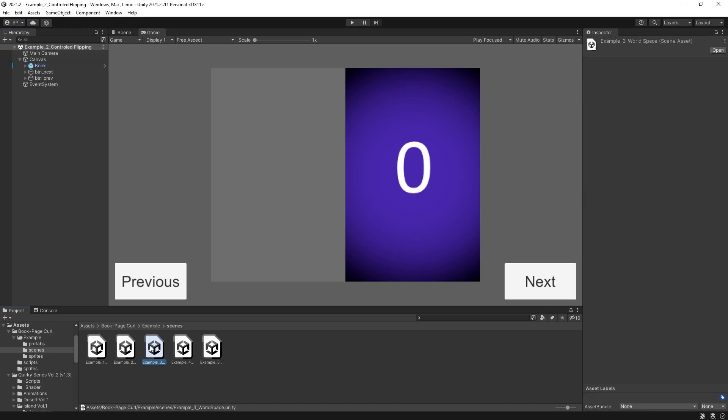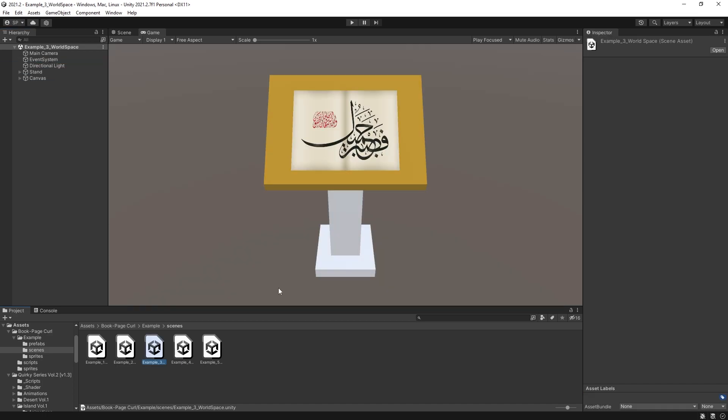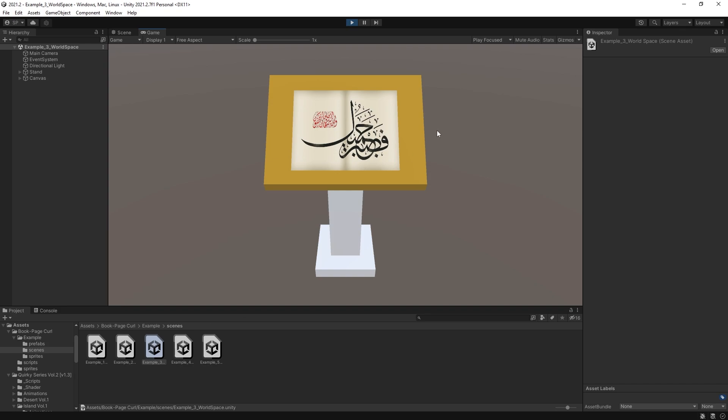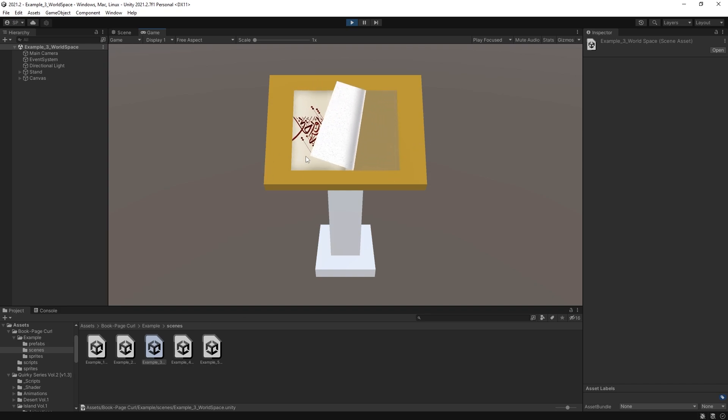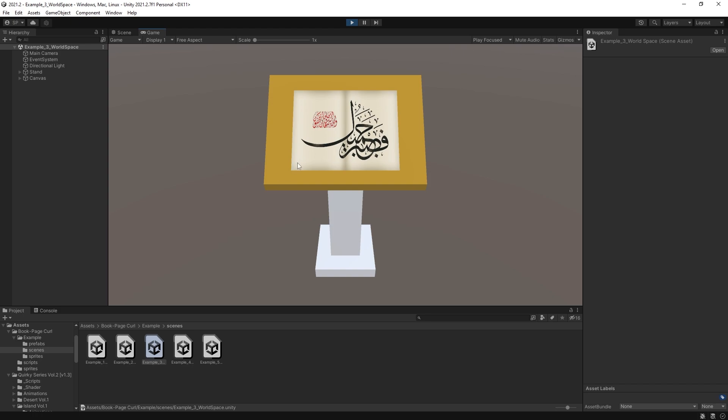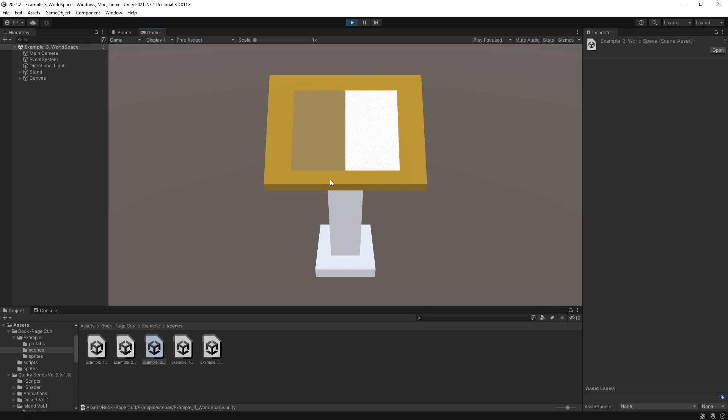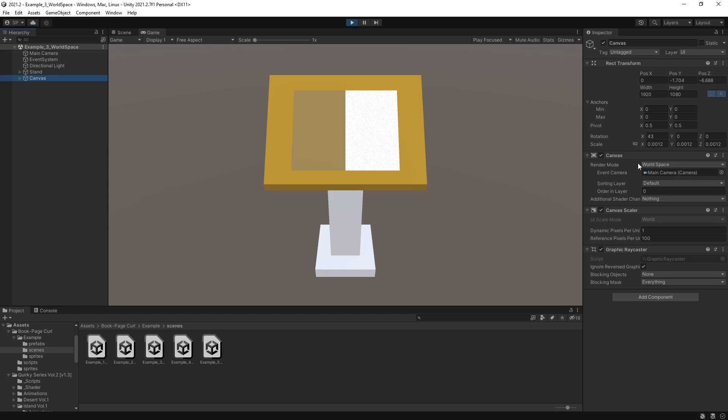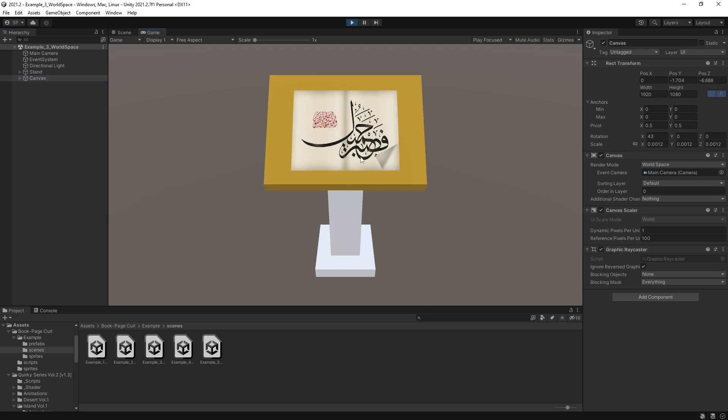Now let's go to example 3. Example 3 is similar to example 1 that we have. You can flip through this book, but it's just in a 3D world space on a stand. And for that it's just using a canvas that is in world space positioned on the stand. So it will look like the book is laying there.